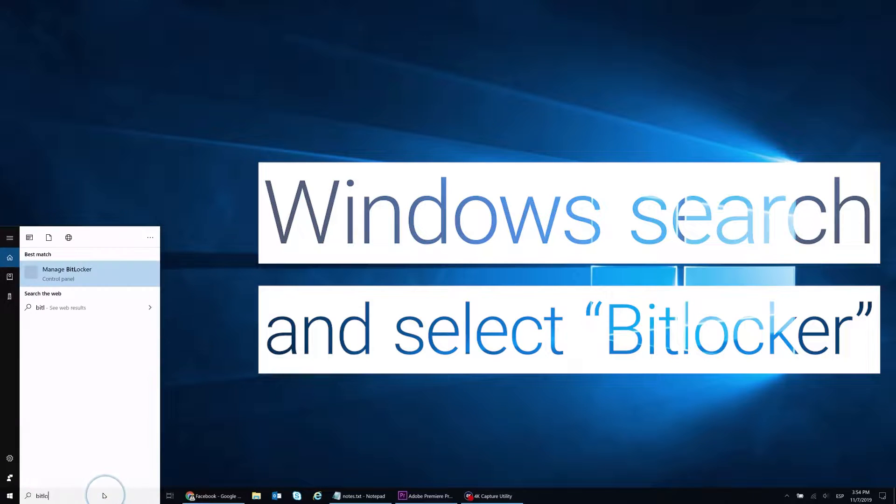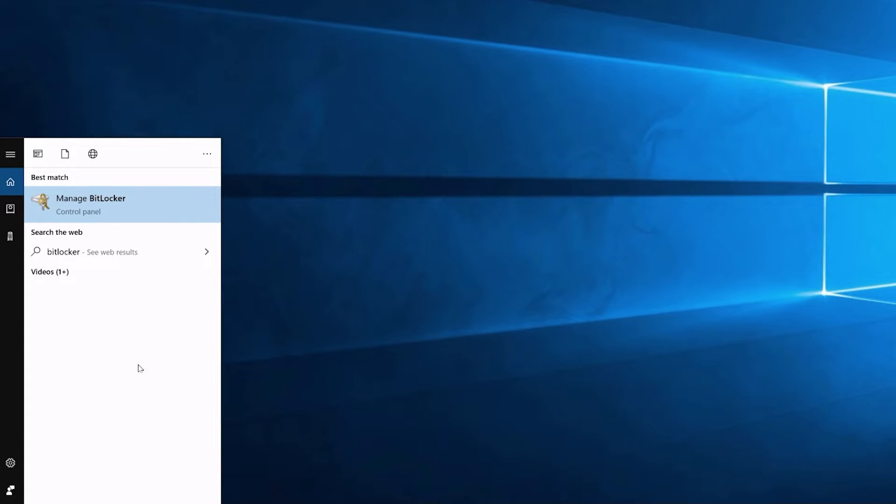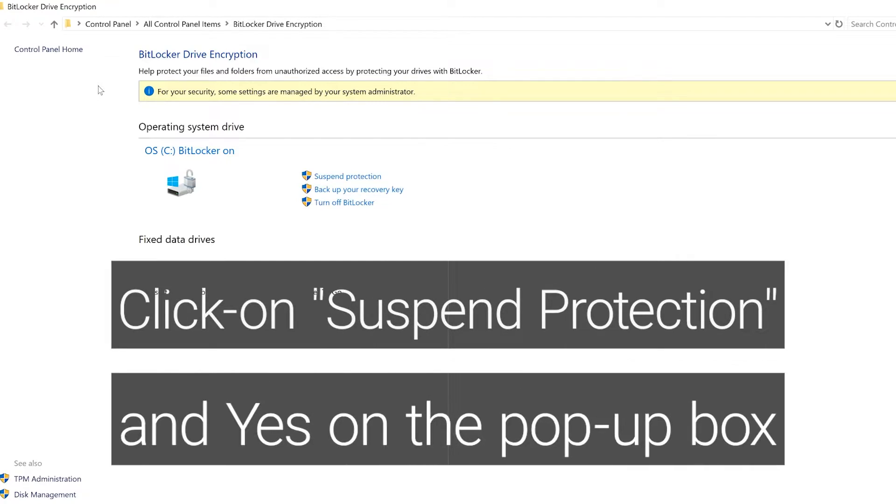Windows search and select BitLocker. Click on Suspend Protection and Confirm.